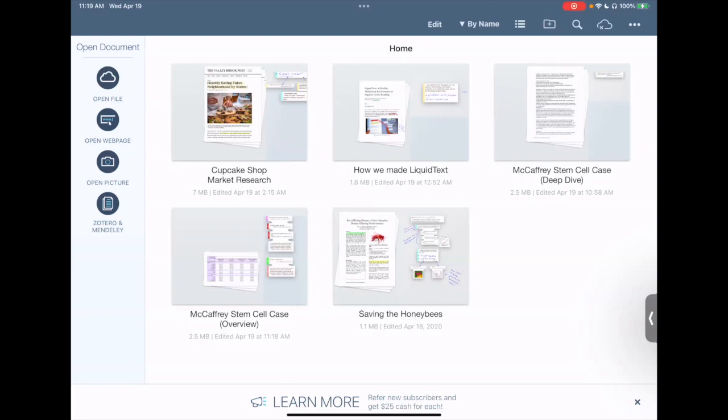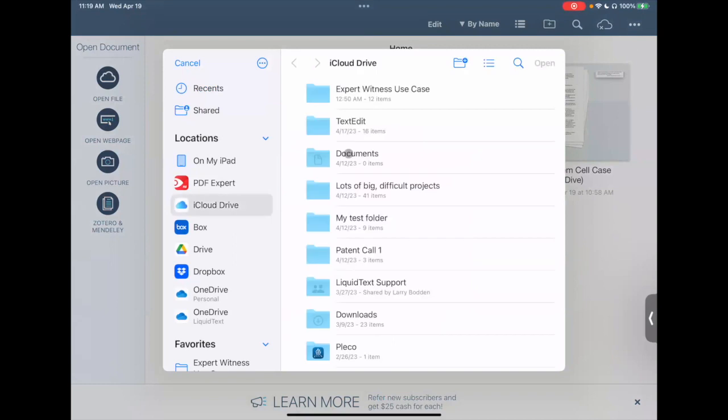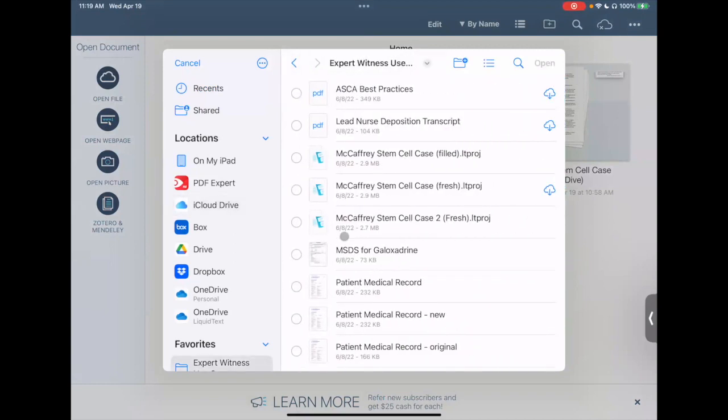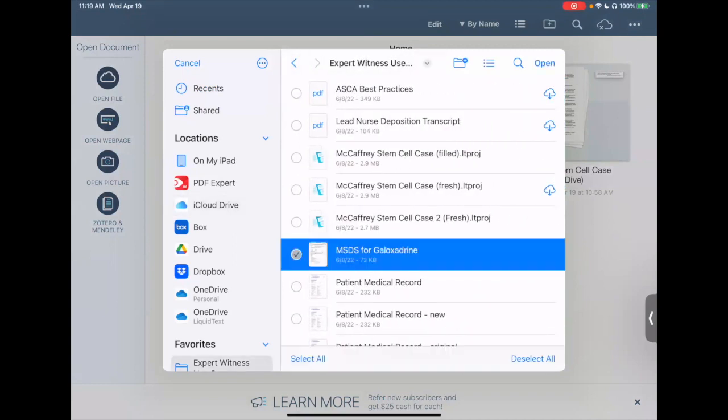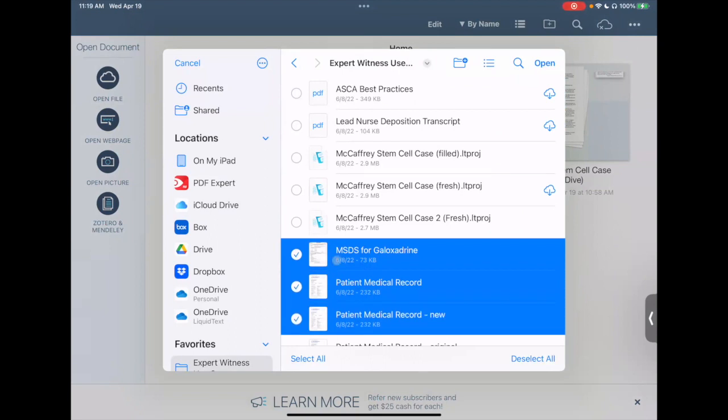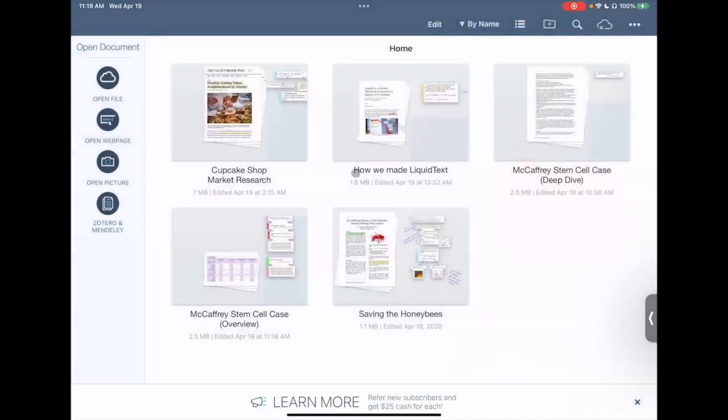The way you create a new project is you start by importing a document that you'd like. You can import a document by, for example, clicking open file, and over here you see we import several different documents, and each document we import will form a new project. Okay, we already have a few so we don't have to do that again.